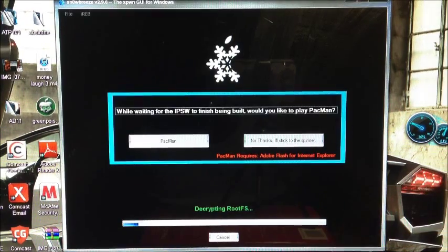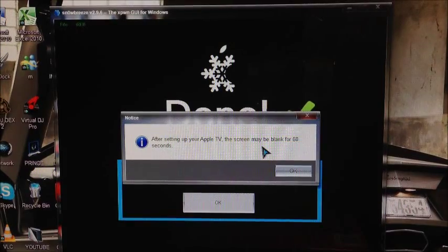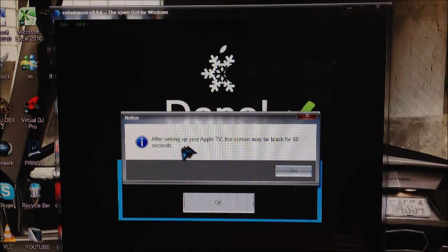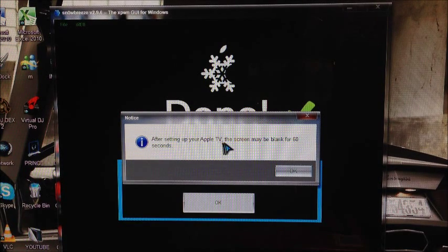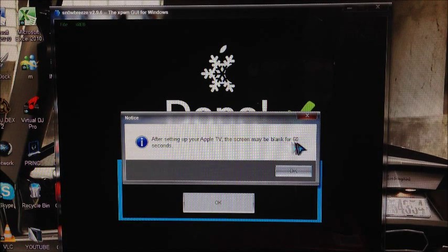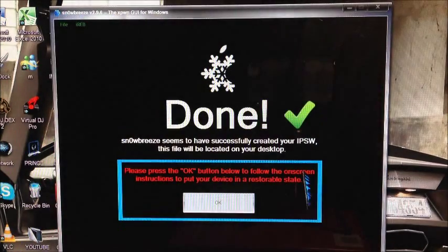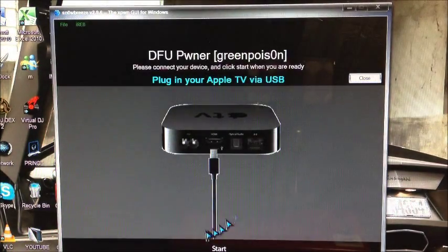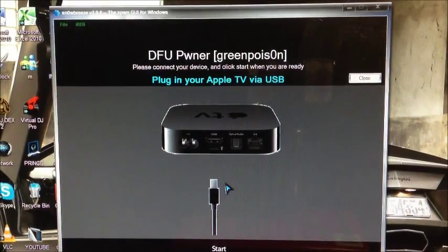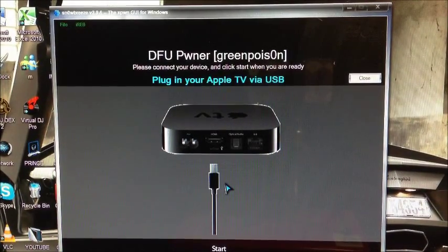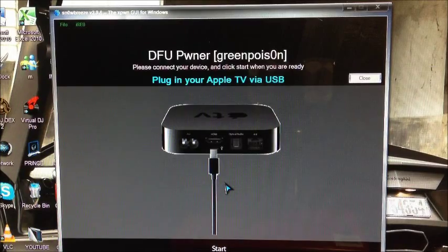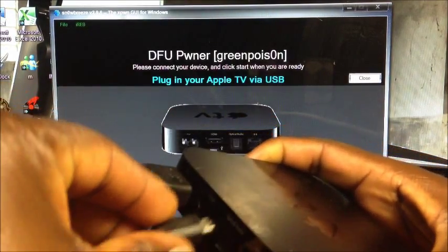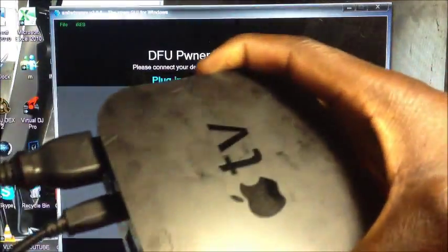Okay guys, after that's done you will get this message right here saying after setting up your Apple TV the screen may be blank for 60 seconds. That's okay. Hit OK and then it will tell you to plug in your micro USB.